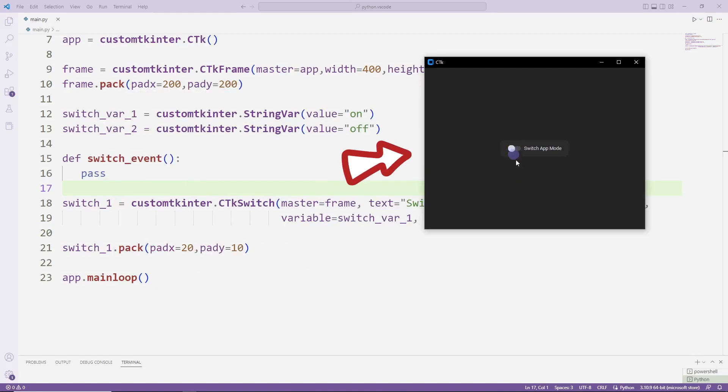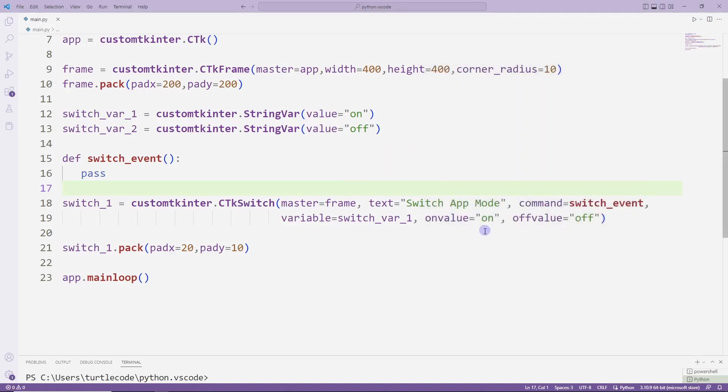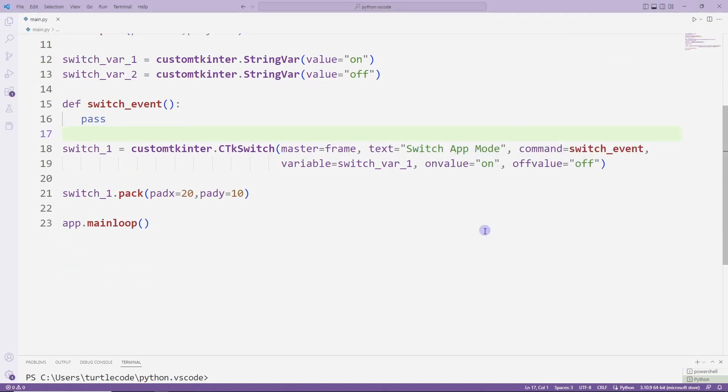Since we haven't coded the task function, it has no function yet. I will create another switch object with the copy paste method.